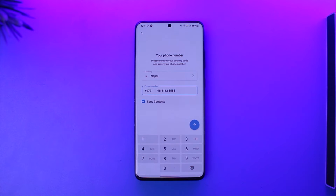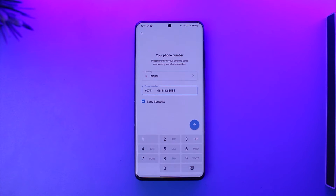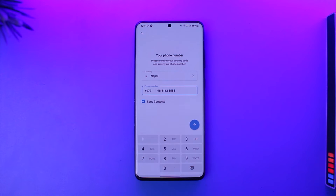The reason is that you can't prove your ownership to Telegram. When you can't prove ownership of your phone number, according to Telegram, that account is not yours anymore — it belongs to the person who has that phone number.